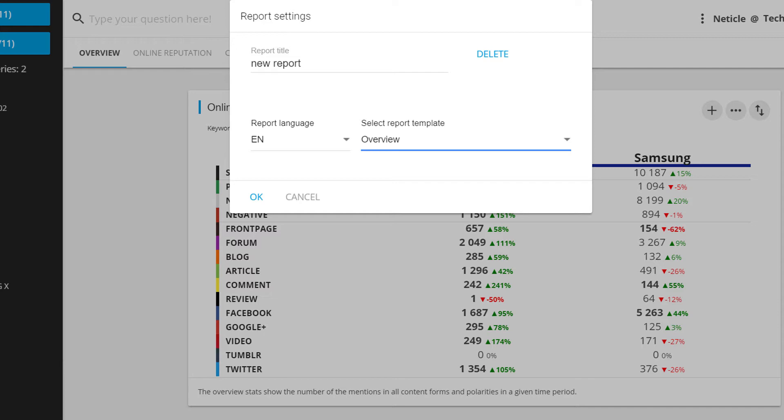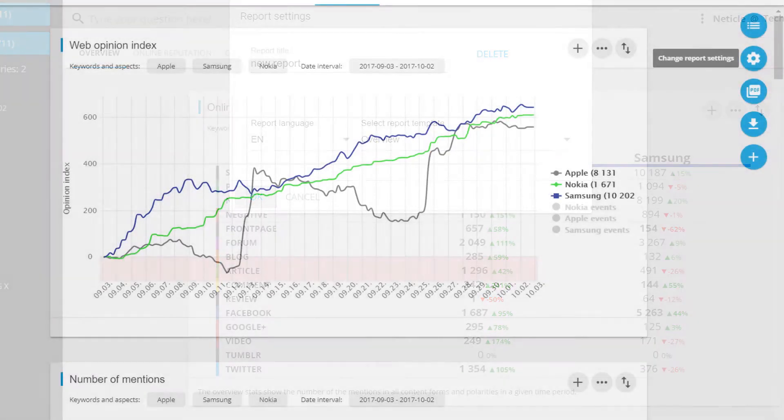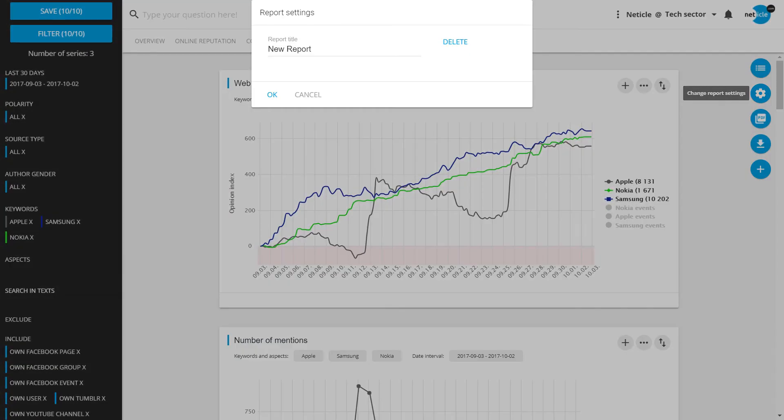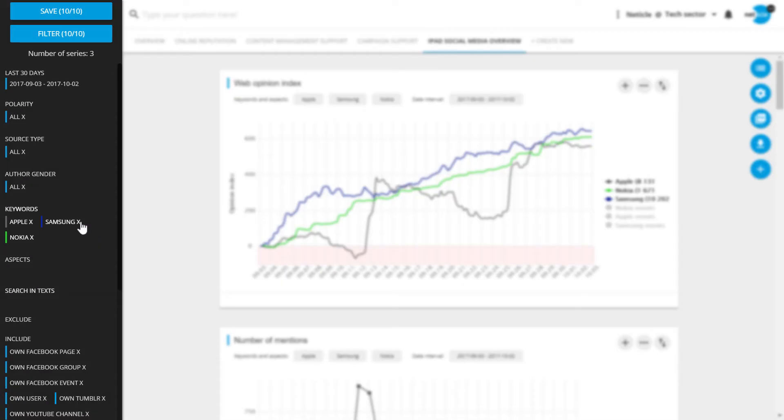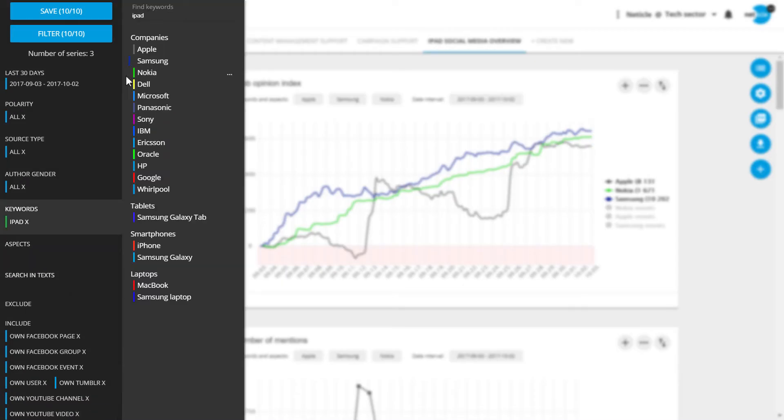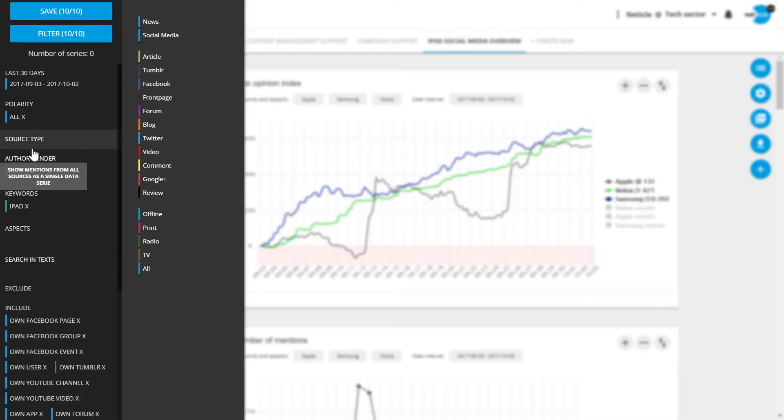So if you're the product manager of the iPad and you're interested in the social media mentions, you choose the overview template. You can rename your report. Then you improve focus by filtering on the iPad keyword and setting social media as the type of source.